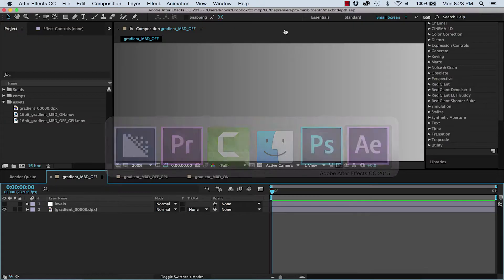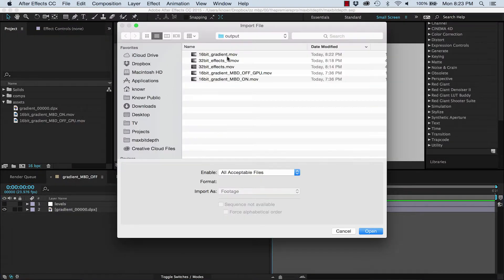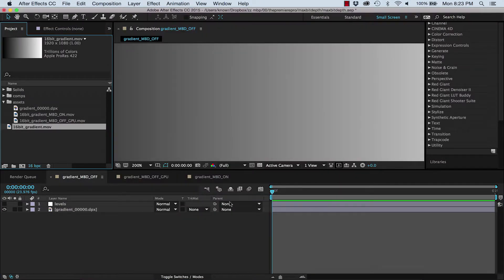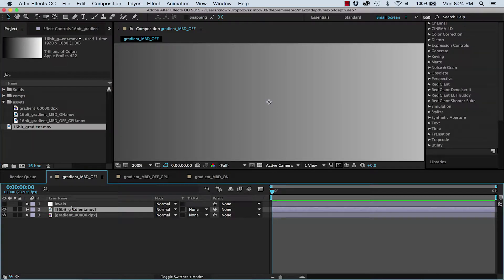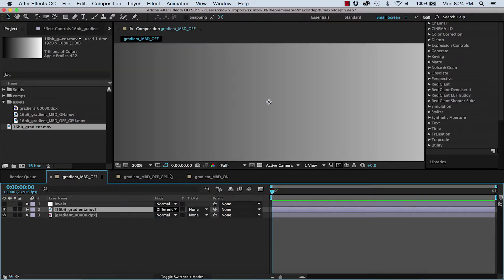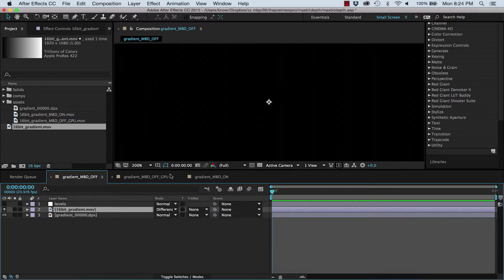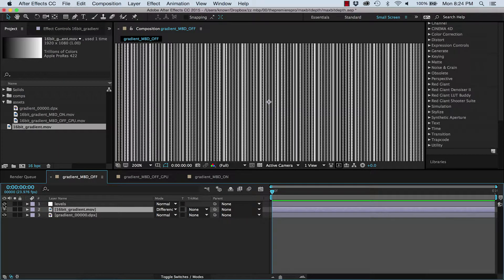Now I'm going to bring it into After Effects, where I can zoom into the image a bit better. I'm going to stack the ProRes video on top of the original and use the Difference blend mode to show me the differences between the two.